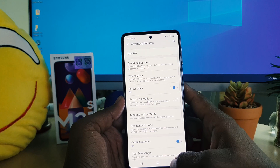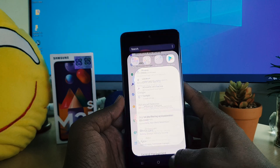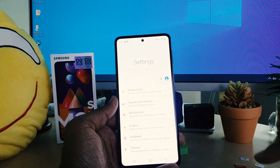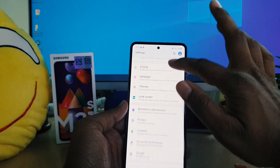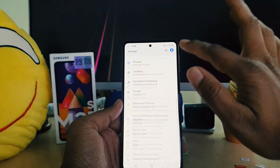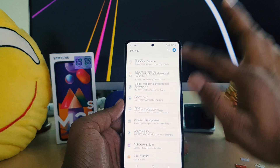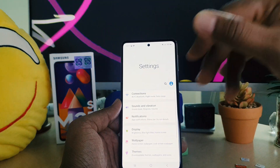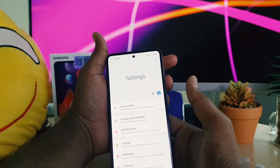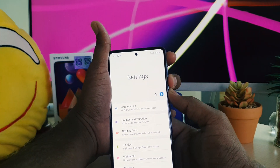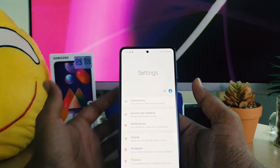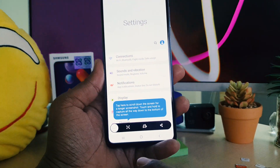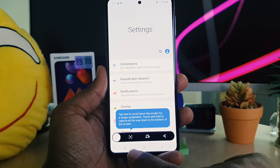After turning that on, let me go back. For example, I am in Settings and this is a very large screen and I want to take a screenshot. For that I'm going to click the volume down and power button immediately, and then we will see there is a new feature.